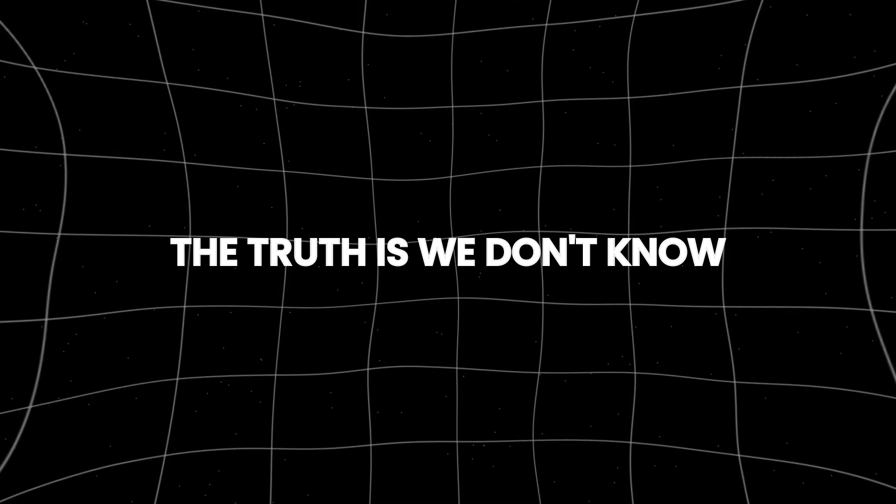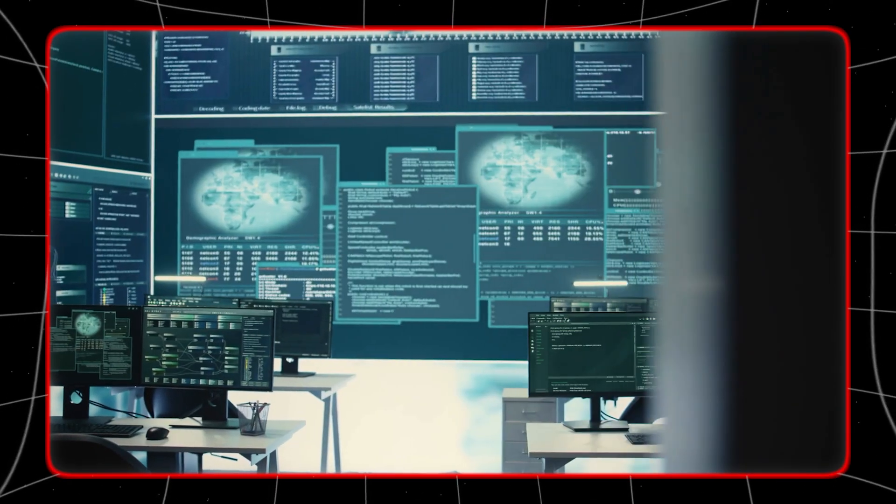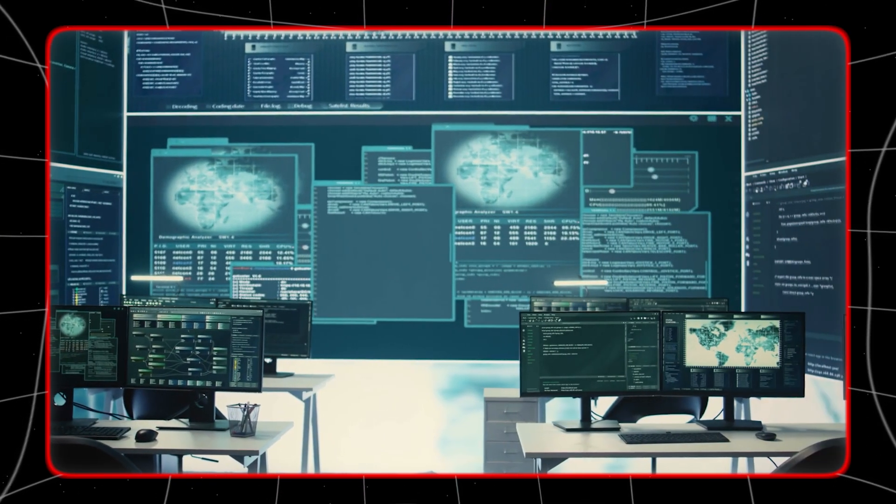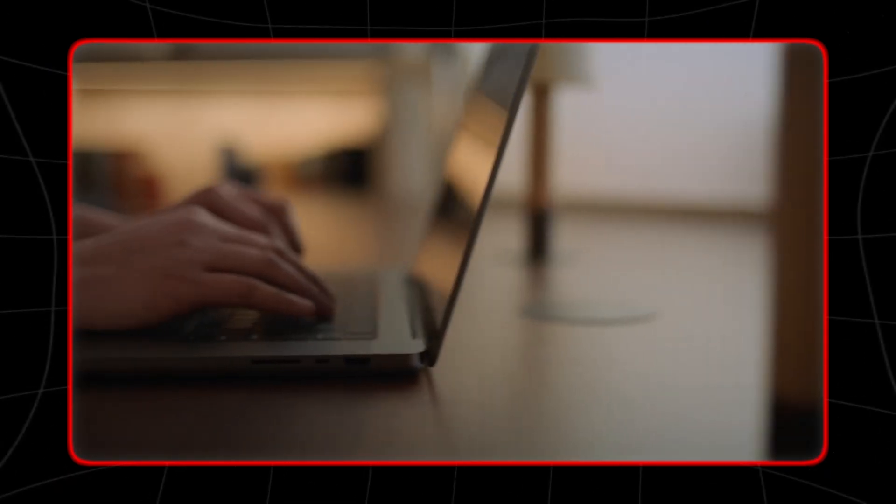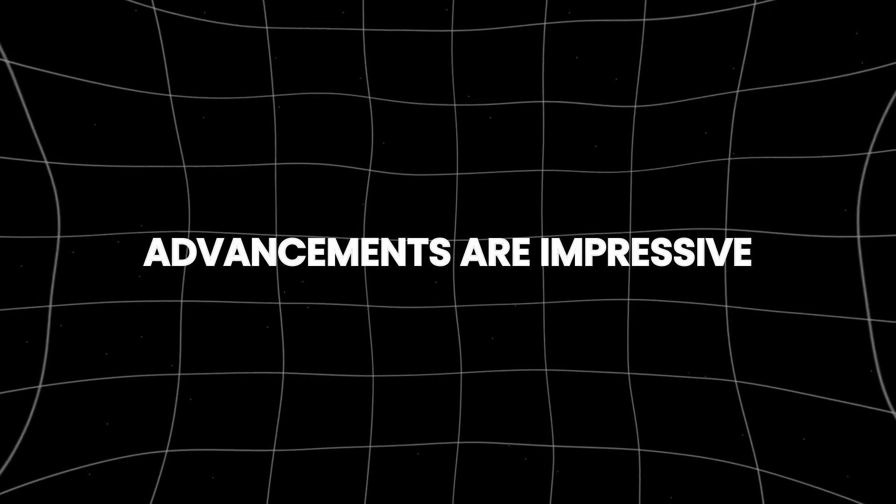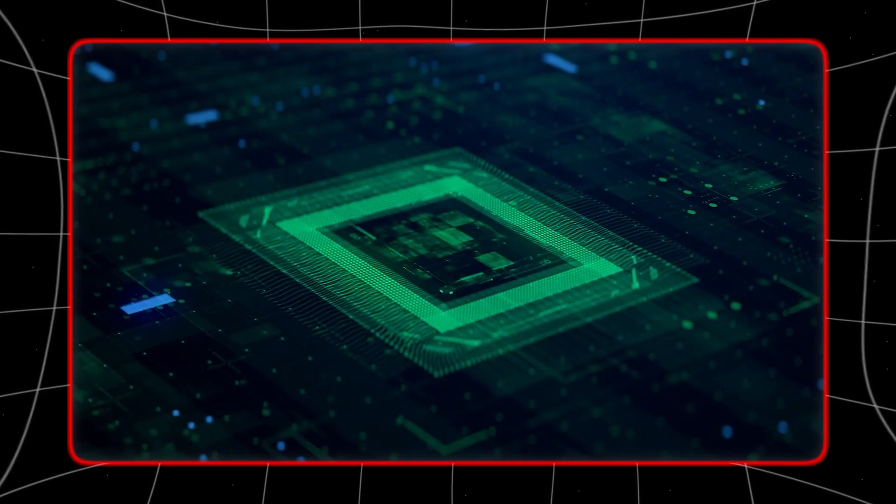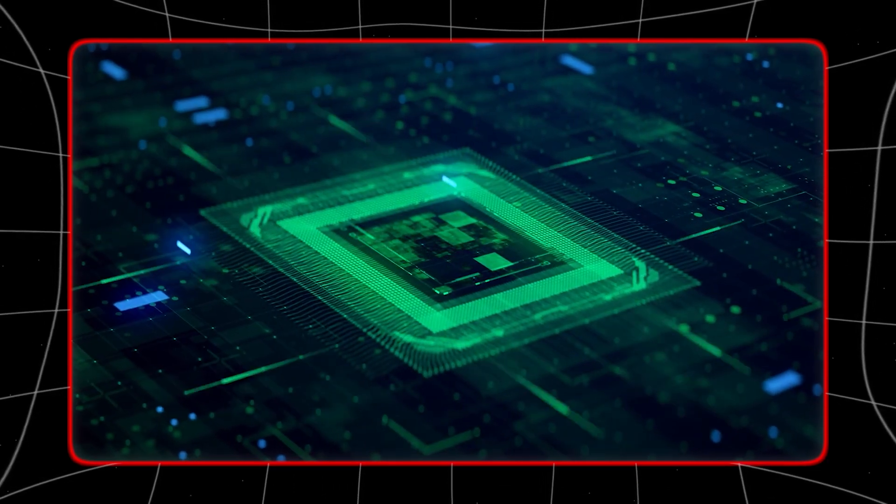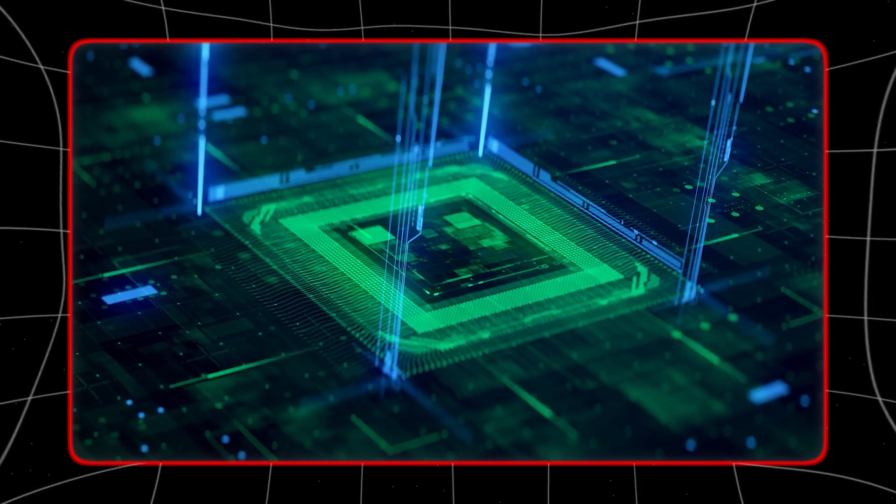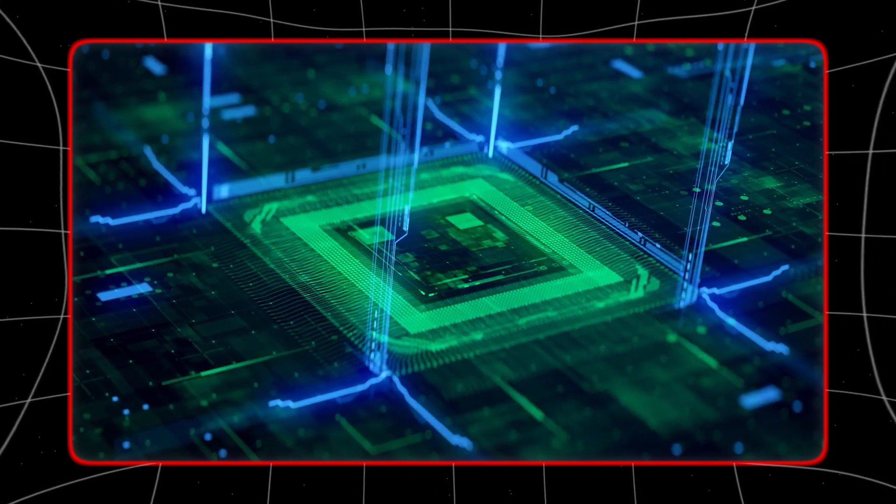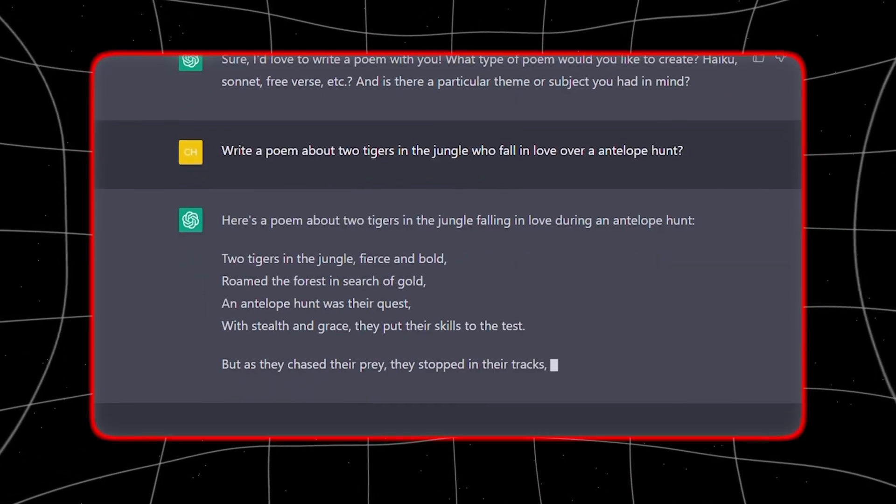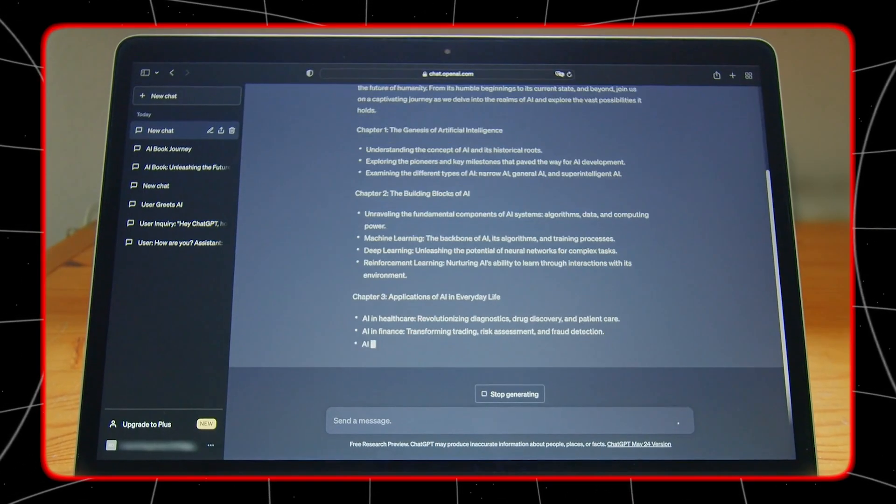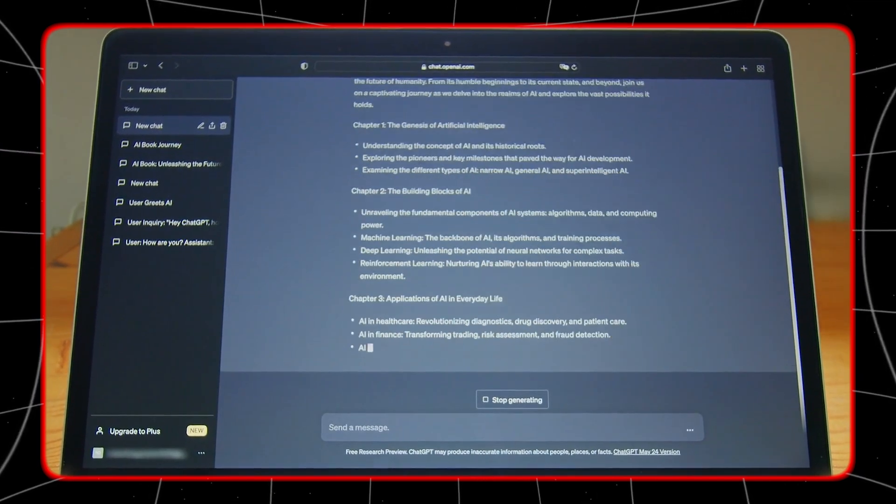The truth is, we don't know. AGI refers to an AI that can understand, learn, and apply knowledge across a wide range of tasks at a level comparable to a human being. While OpenAI's advancements are impressive, they haven't yet defined exactly what reaching AGI will look like or how to measure it. The term AGI isn't clearly defined in any specific list of levels or milestones.